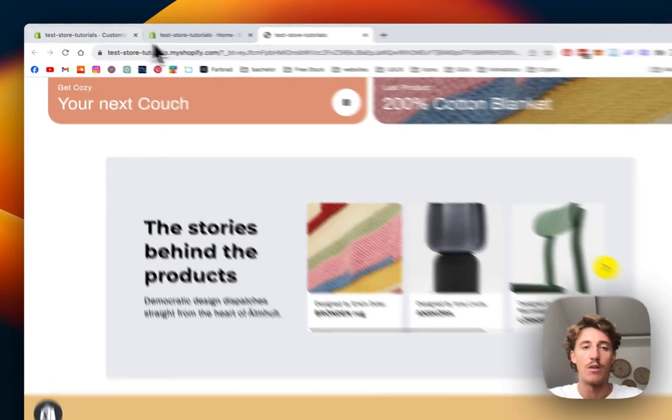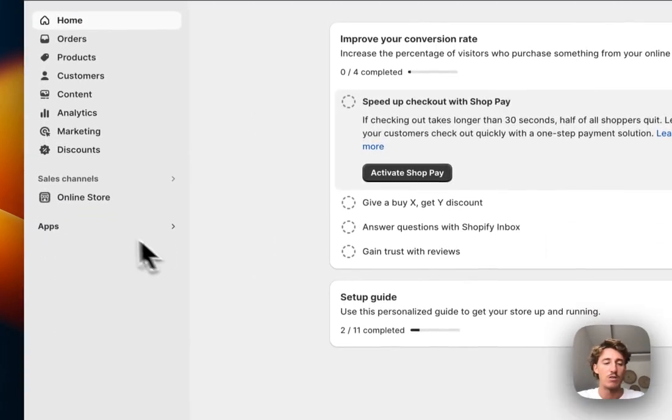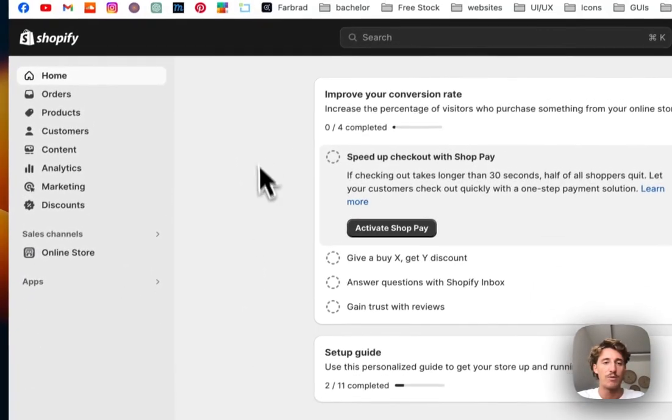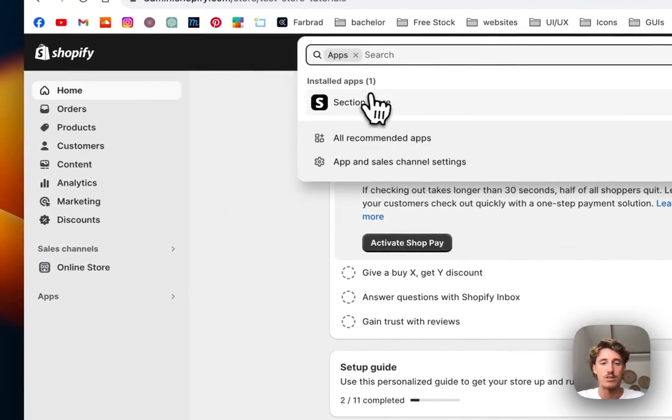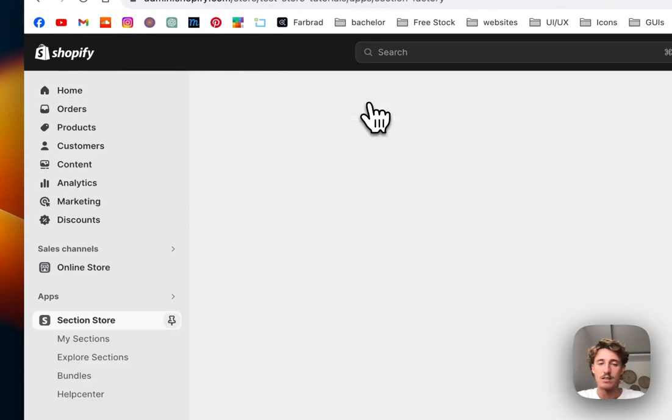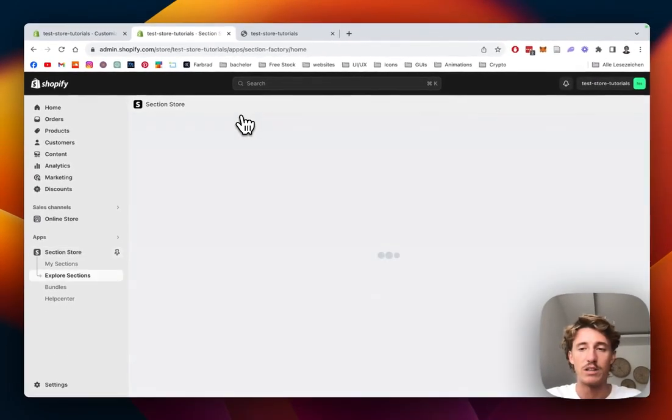The first thing I did for it was head on over to the Shopify app store, where I got the Section Store app. It's a non-subscription Shopify app, which means you can get it completely for free without having to pay for anything.